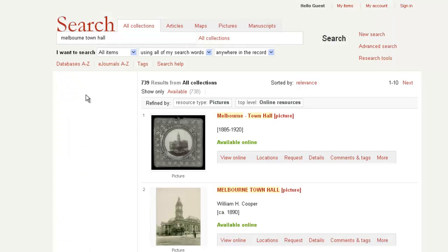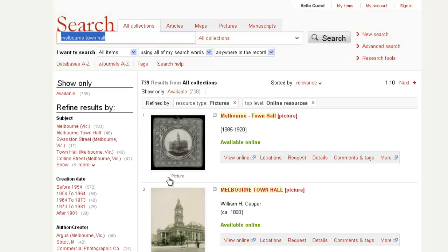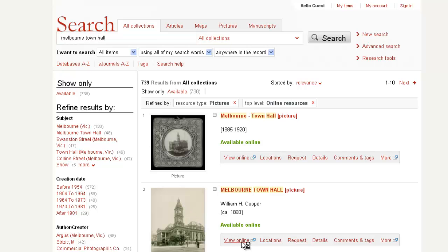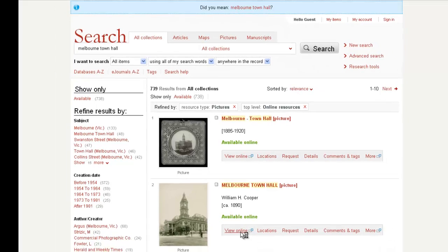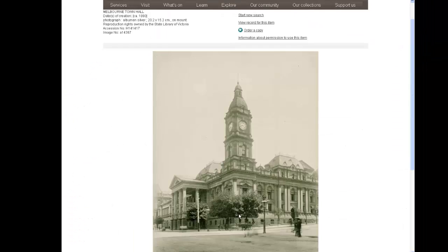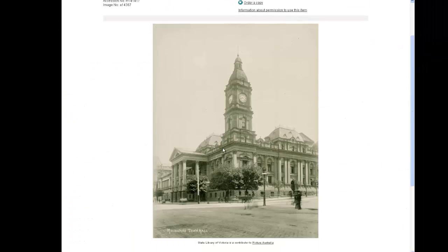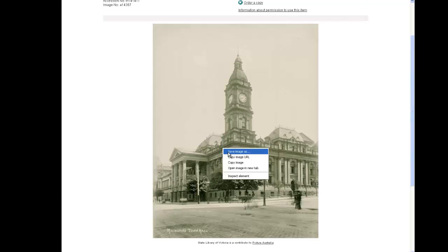Thumbnail images will be displayed. Remember to look for images taken from street level if you would like to pin them to Street View. To view a larger image, click view online. You can then download the image to your computer.